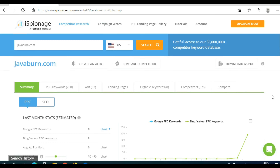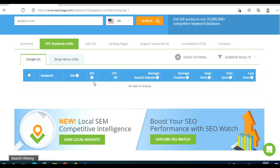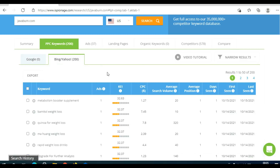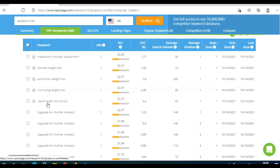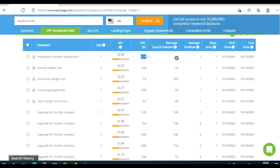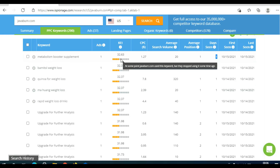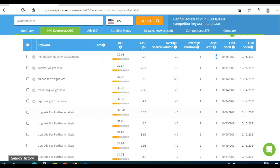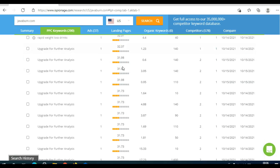When we scroll back to the top and click on PPC keywords, there are no keywords shown on Google, but when we click on Bing and Yahoo, we see a list of keywords. Here you can see keyword efficiency, cost per click, search volume, and how many days someone actually targeted this keyword. You can see that javaburn.com used a keyword but stopped, which means it's not the best keyword. Go through the list to find the right keywords.